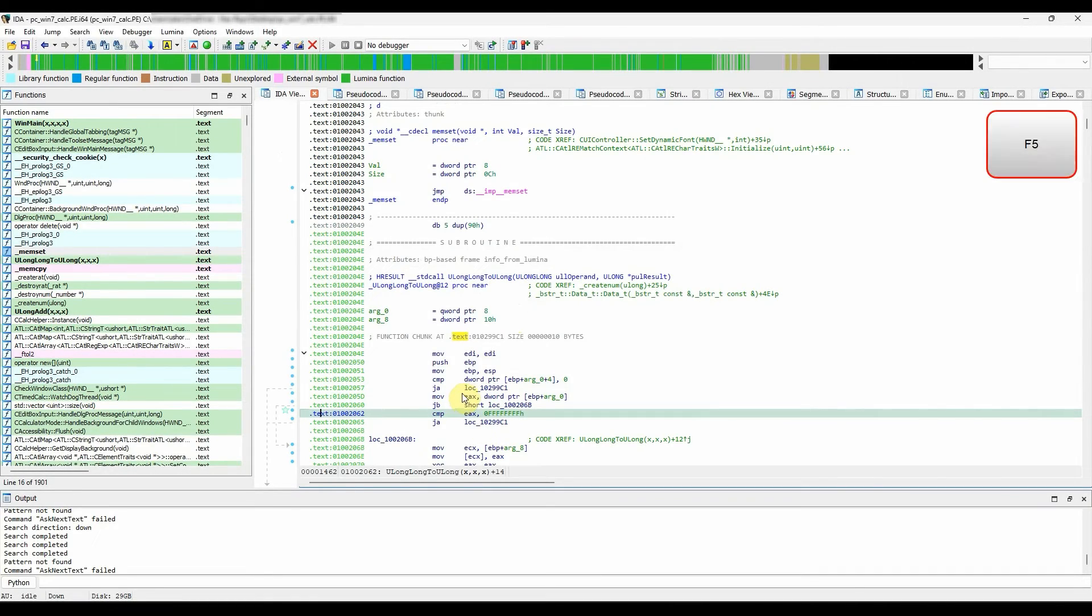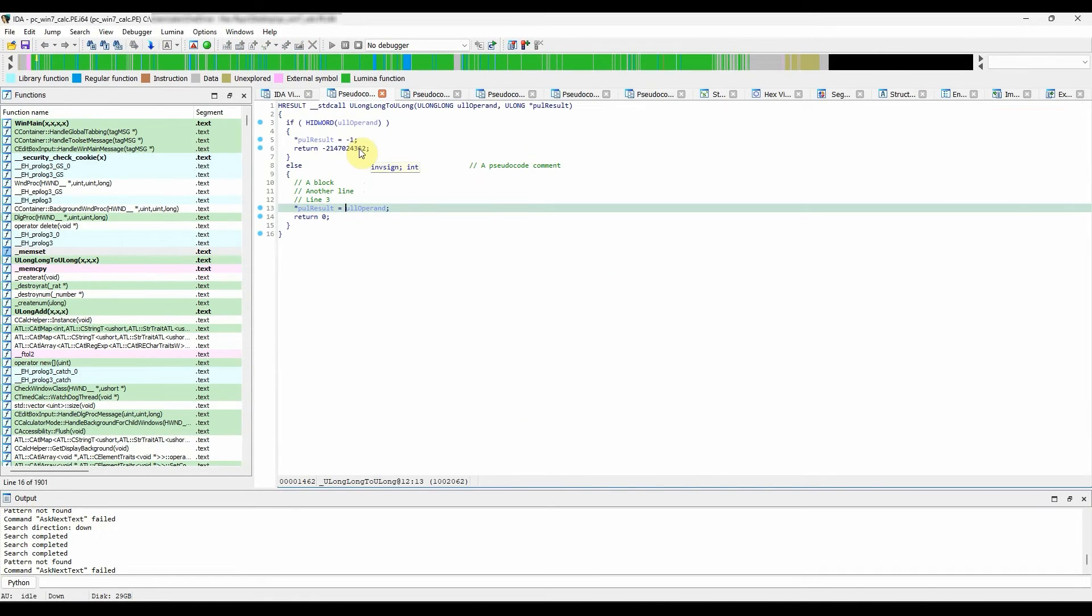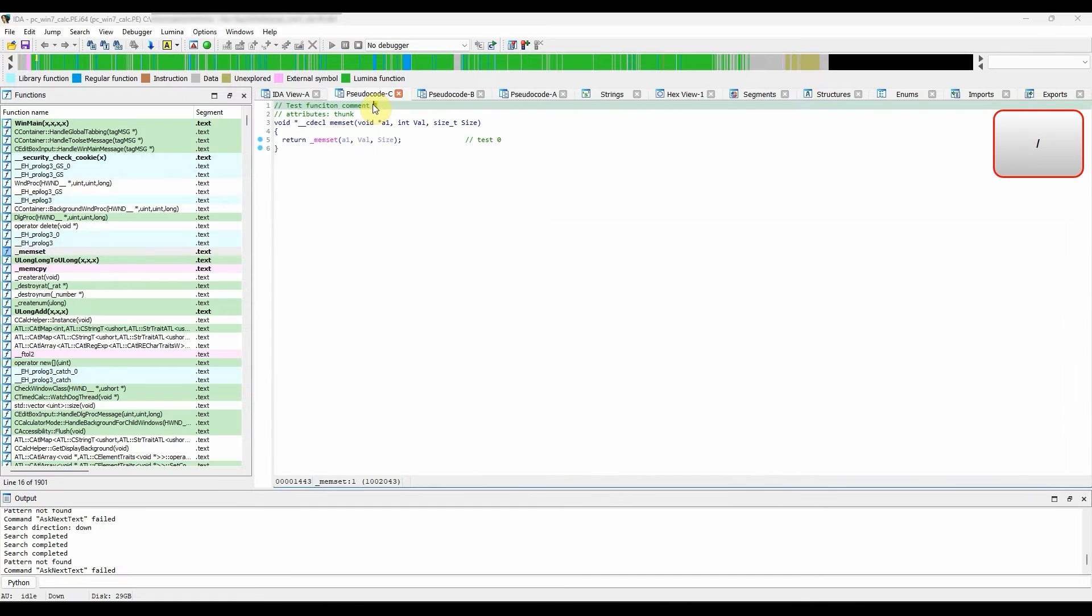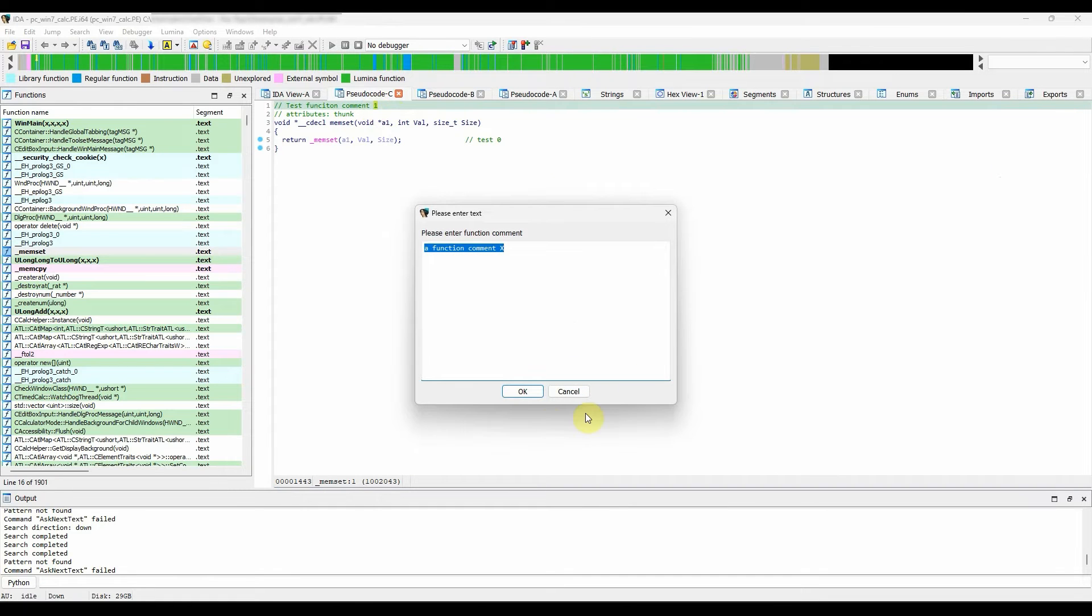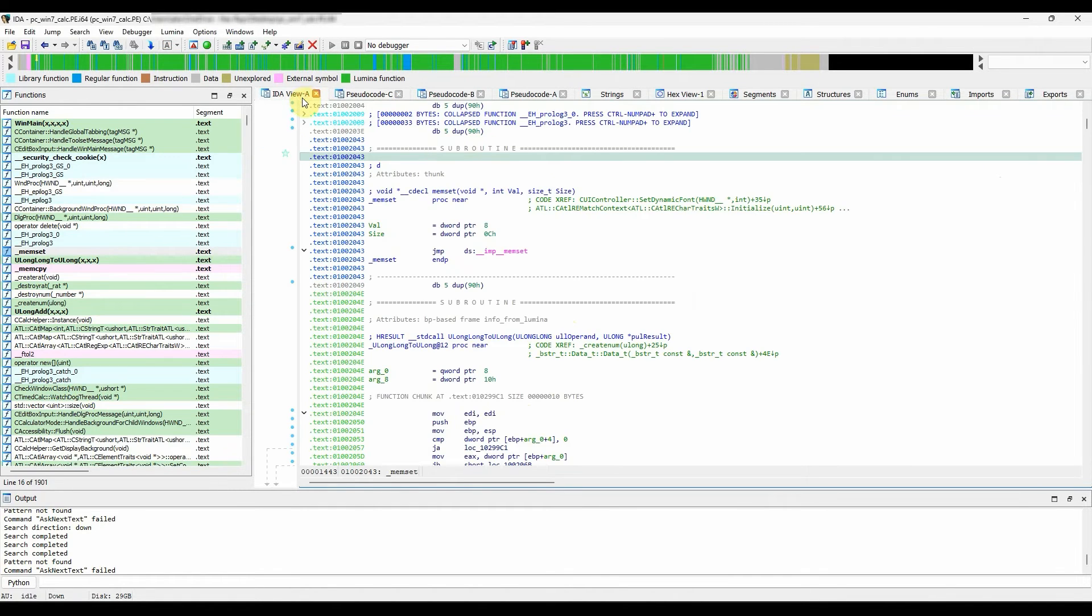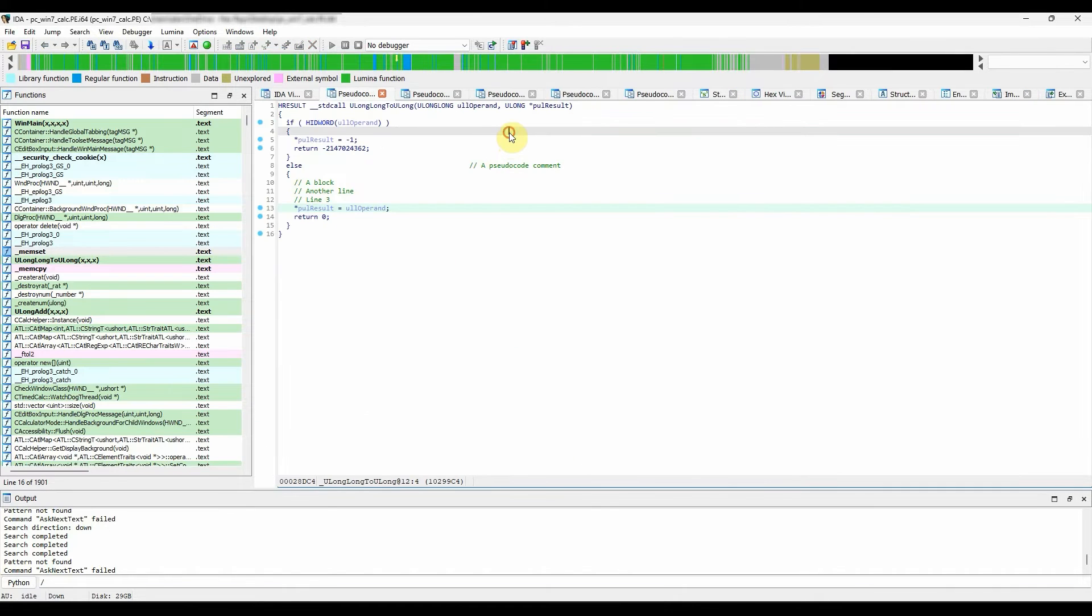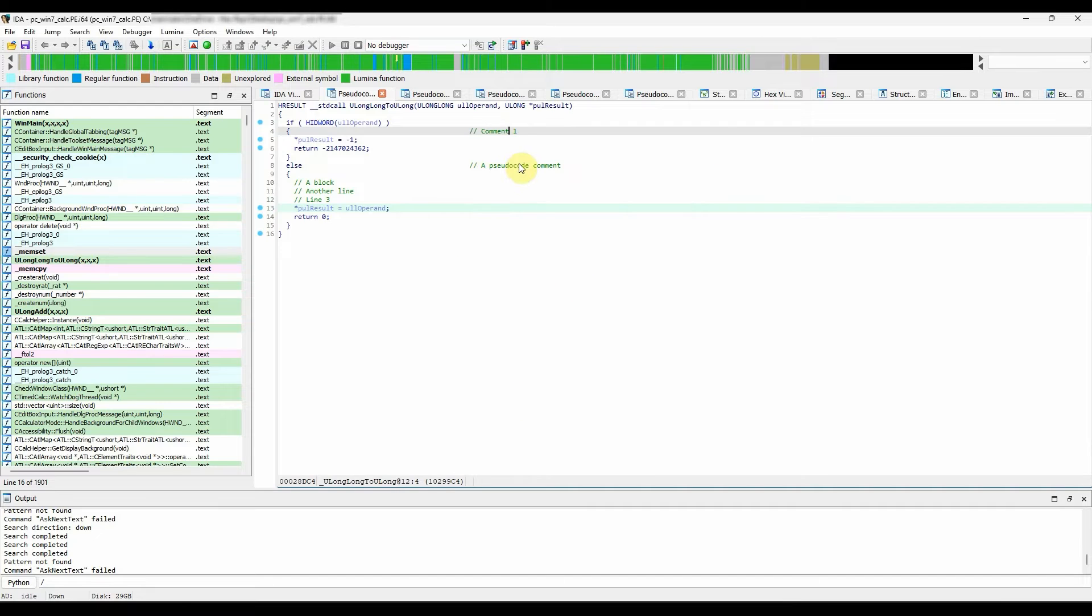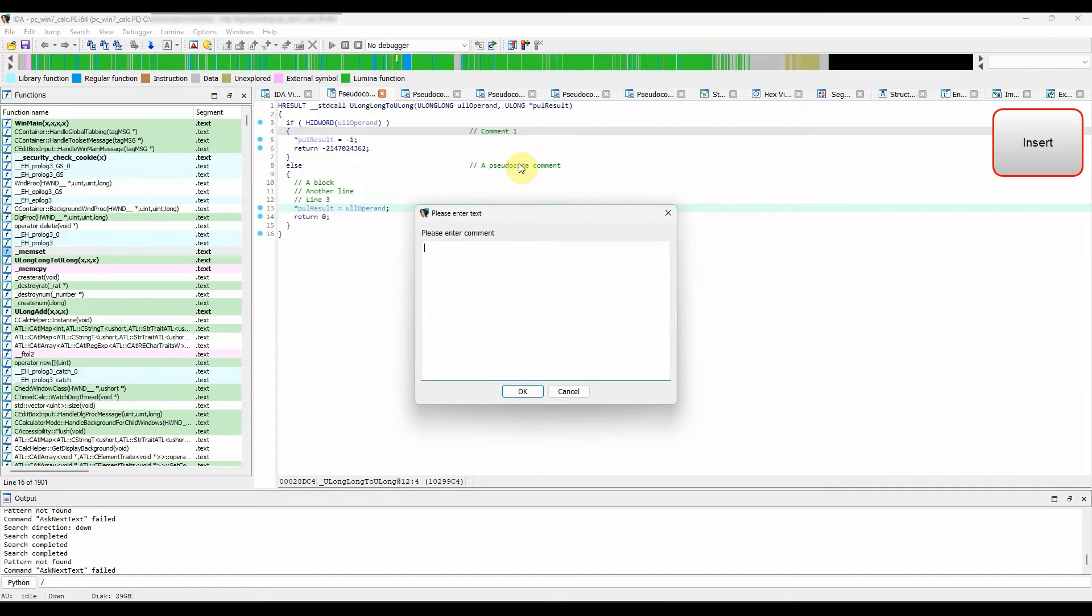It is also possible to add pseudocode comments. These are indented comments and are stored separately from the disassembly comments. However, function comments are shared with those in disassembly. To add a comment in pseudocode, use the forward slash shortcut and block commenting by using the insert or for Mac users I hotkey.